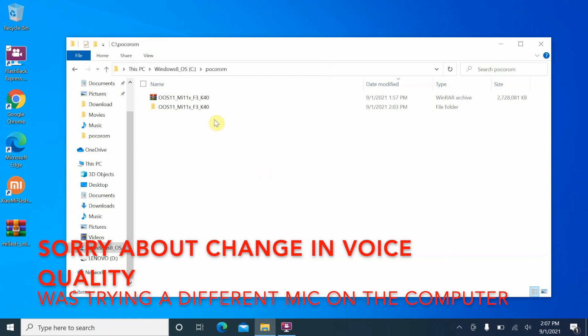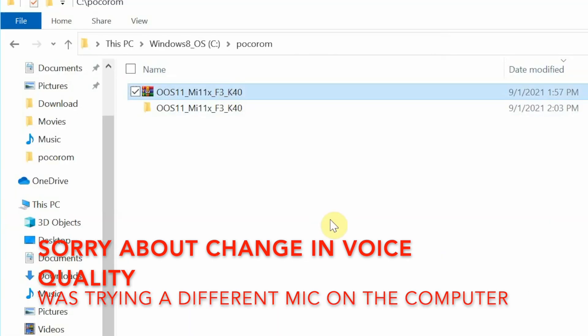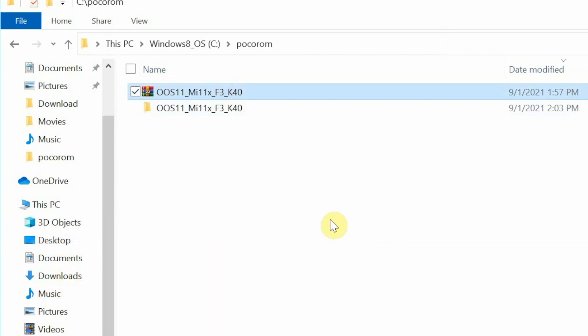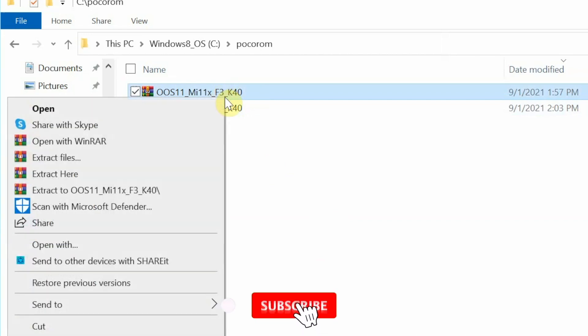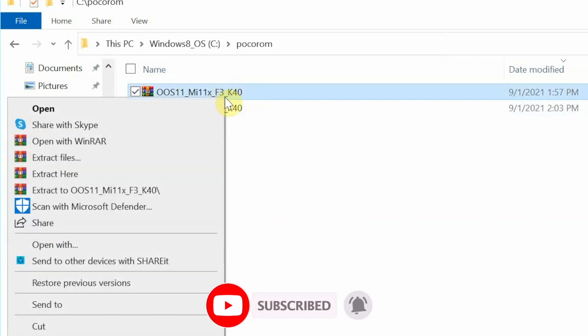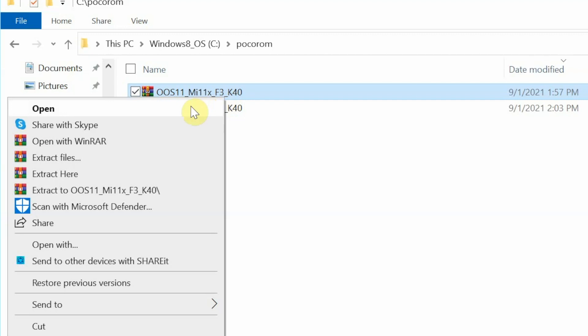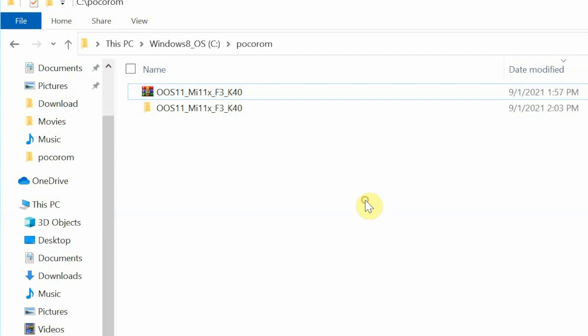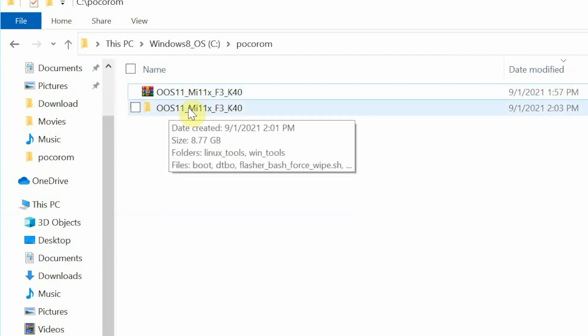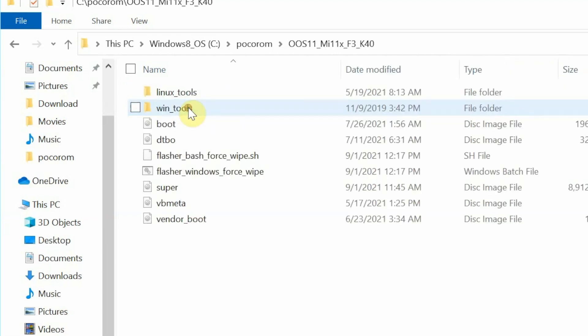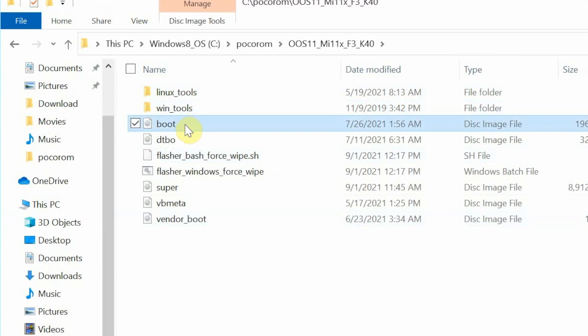Here we are on the computer and this here is the Oxygen OS 11 file for the POCO F3, Mi 11X or the Redmi K40. The phone is connected to the computer in fastboot mode. This is a zip file which you need to unzip. You can use any software which you want to. I am using WinRAR and unzipping this is as easy as right click on it and then say extract. Once you have extracted this, you will get a new folder. If you go inside this folder, you have your Linux tools, WinTools, Boot, DTBO, basically all the files which you need.